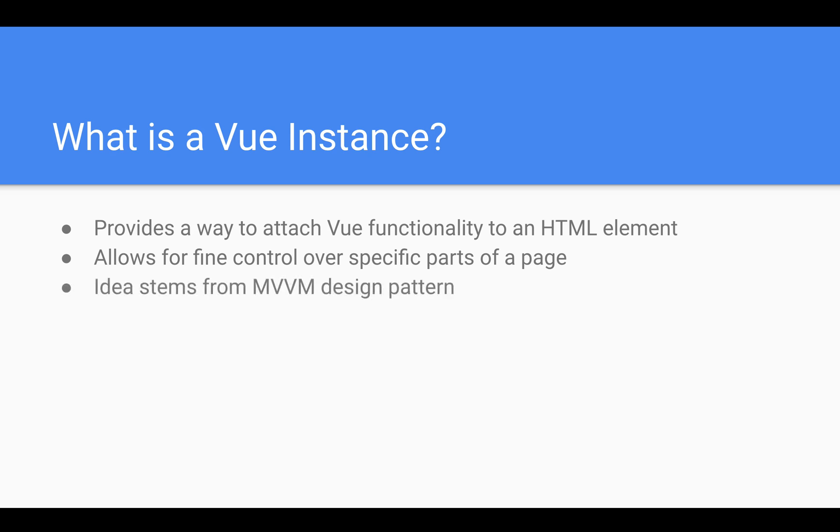So the idea here stems from the MVVM design pattern. If you have any familiarity with that, the model-view-view model design pattern brings an almost object-oriented approach to JavaScript programming.